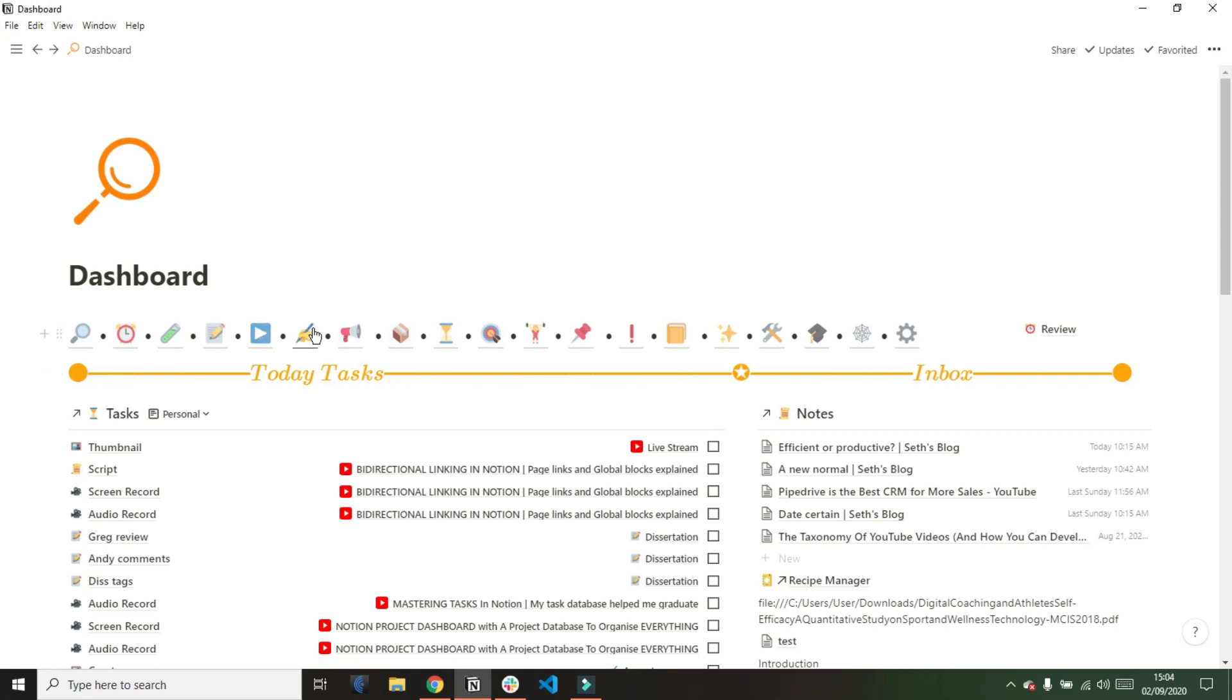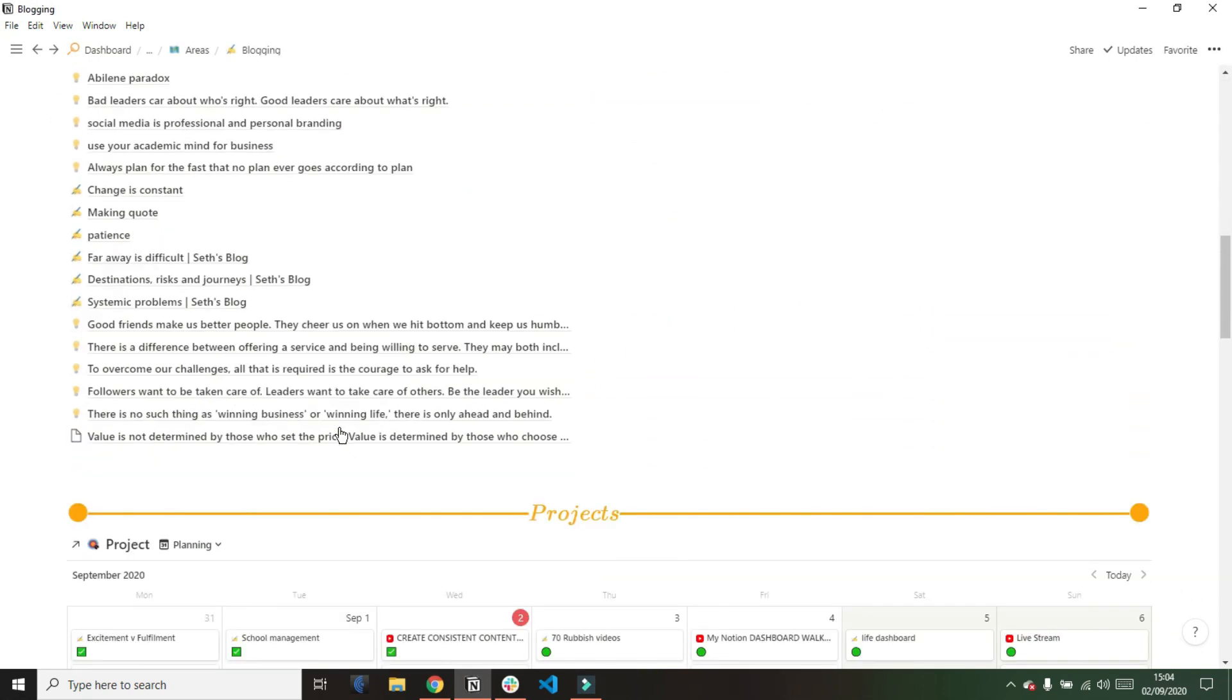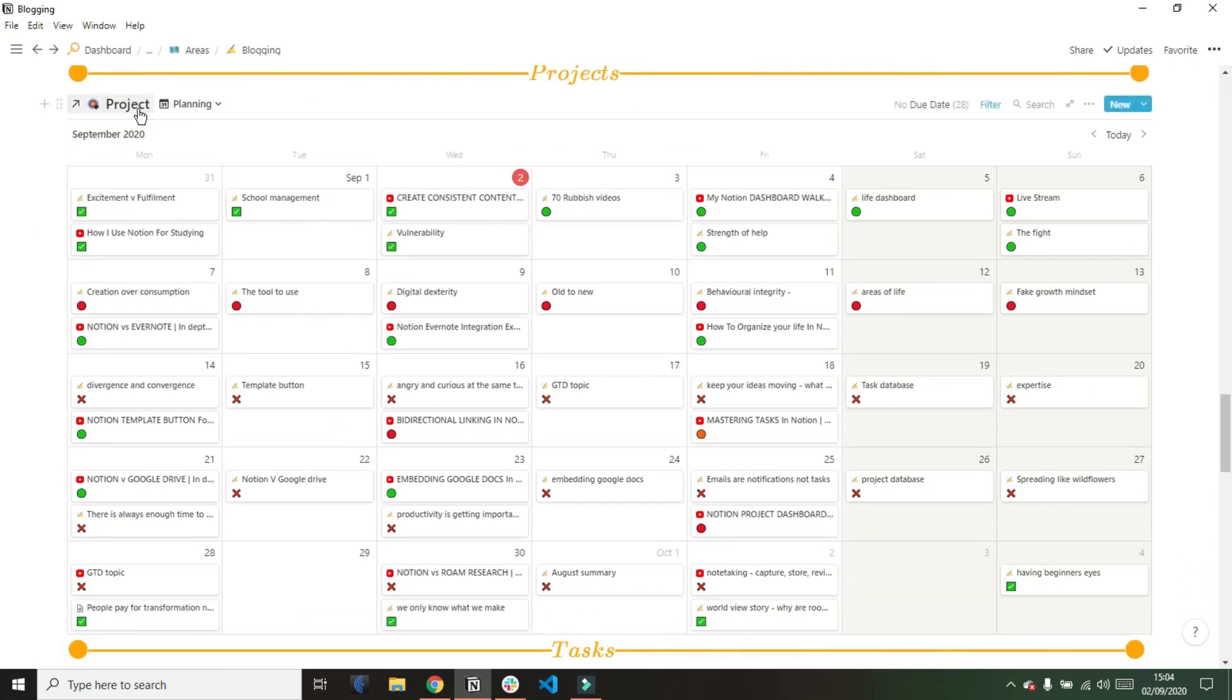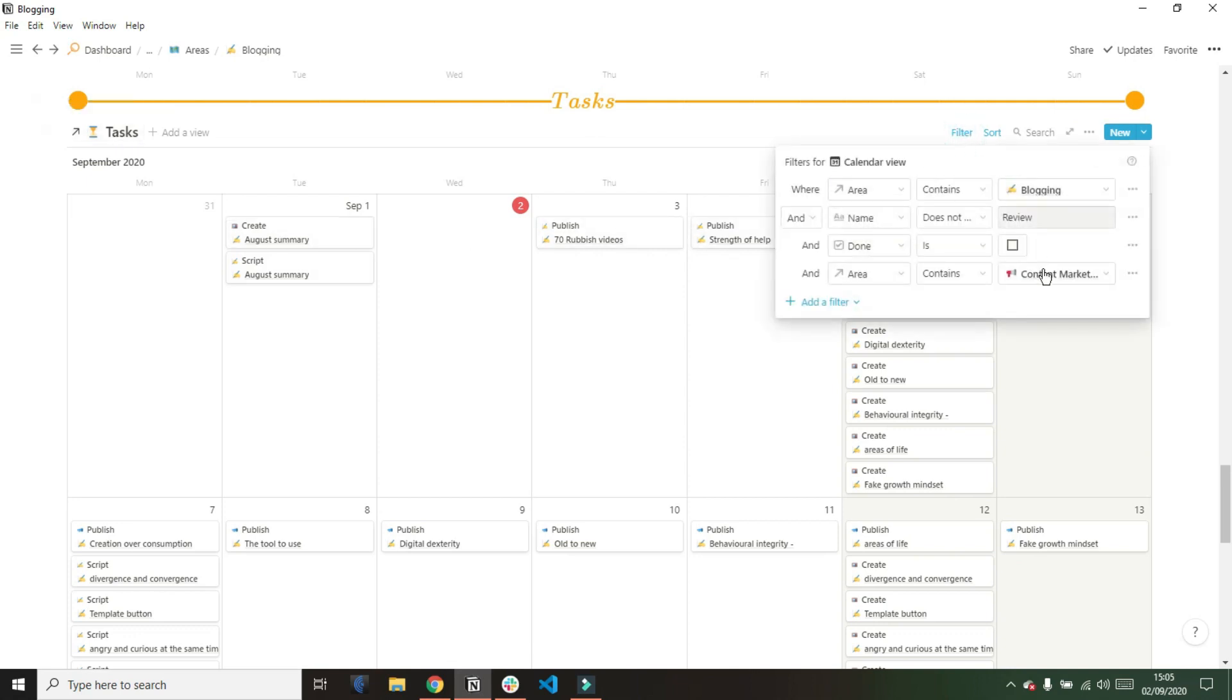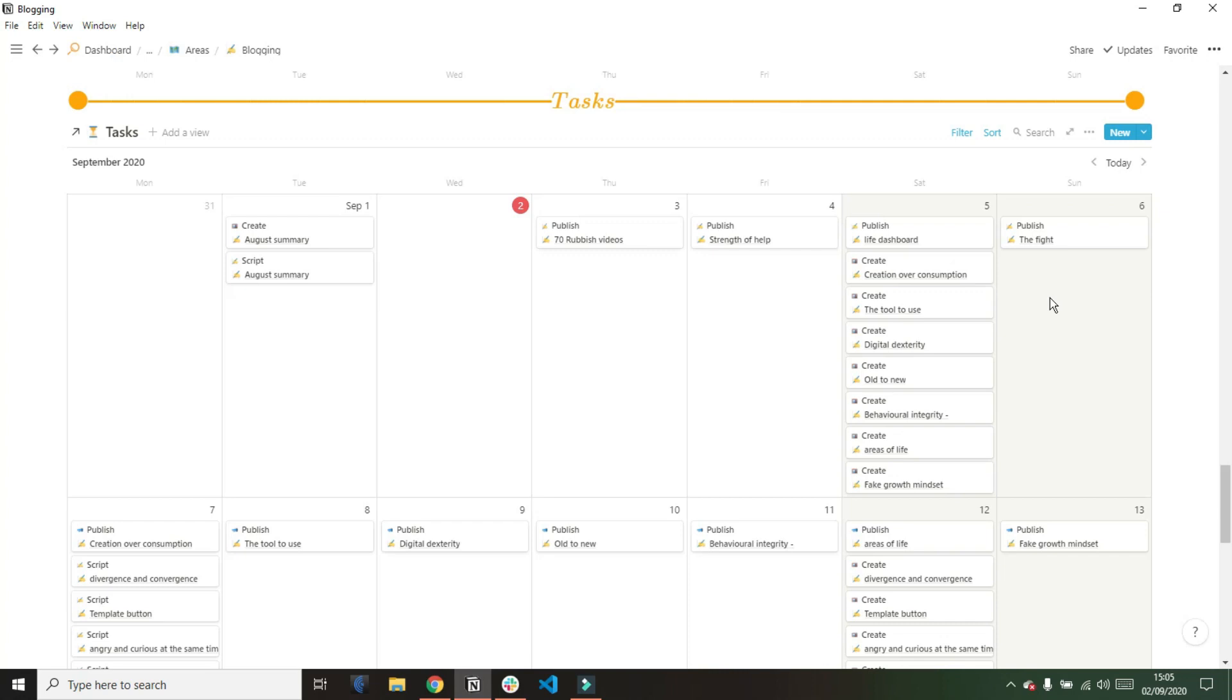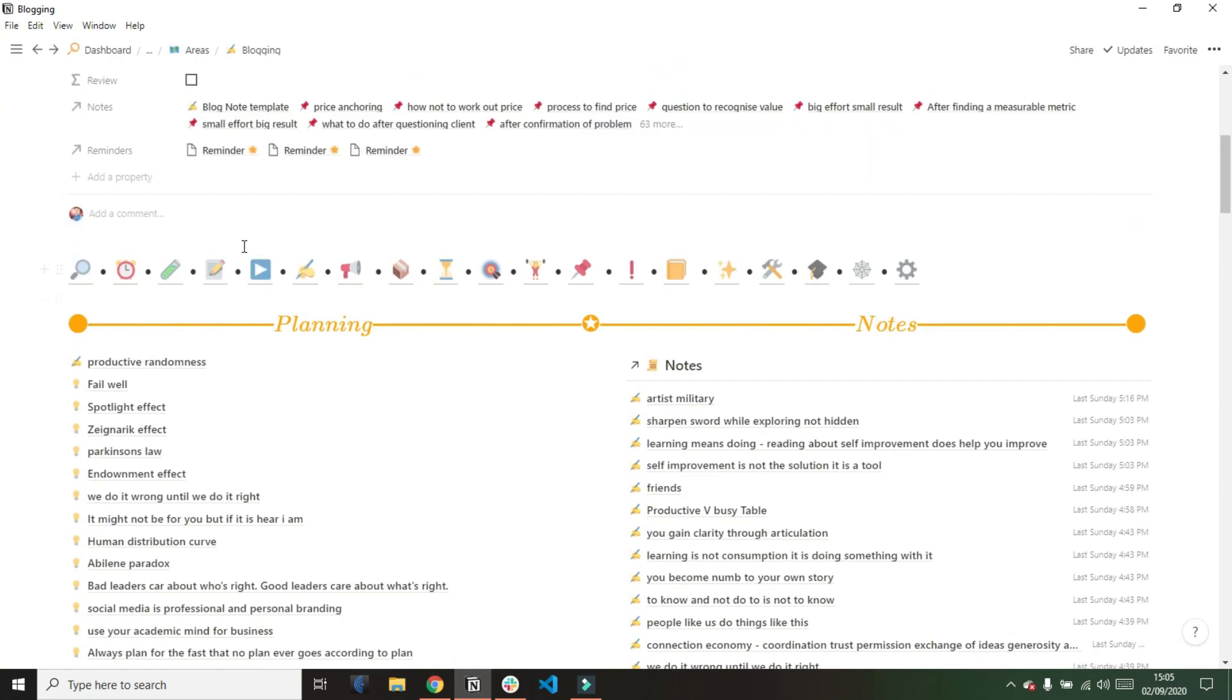If I was to go into any of my areas, YouTube content marketing - and for this example I'm going to go into blogging - you see I have a contextual dashboard, which I explained in my areas video, which has notes, projects, and then tasks. You can see this tasks calendar view is filtered for the area tags, so it's only showing the tasks related to this specific area because of the area relation I have in the task database.